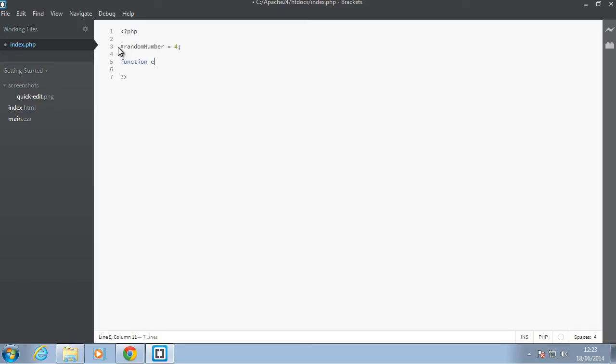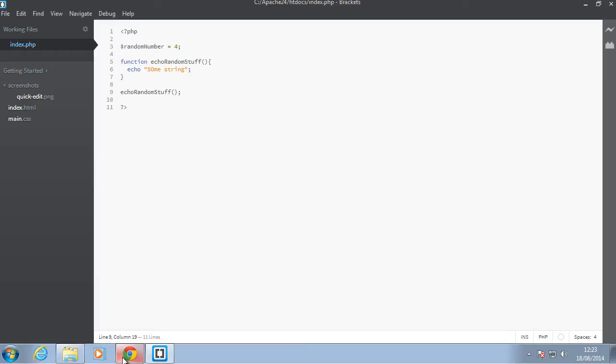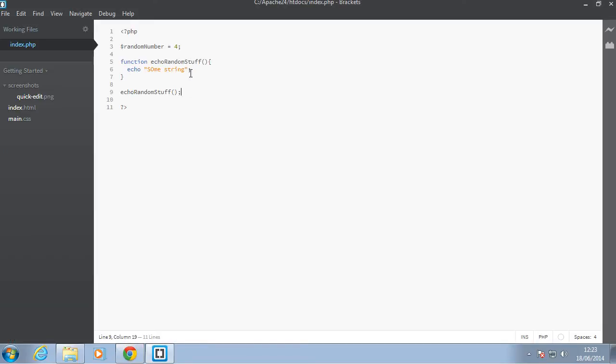And we have some function here, say echo random stuff. Okay, so in here we can just say echo some string. So let's call this function by copying its name here, pasting it. Okay, so back in our browser I'll refresh which will see that string some string there.